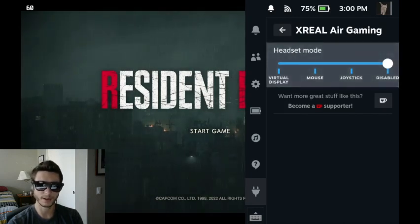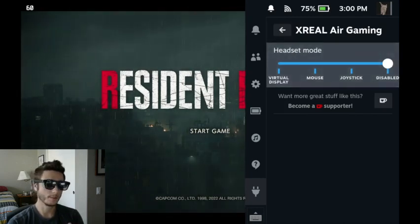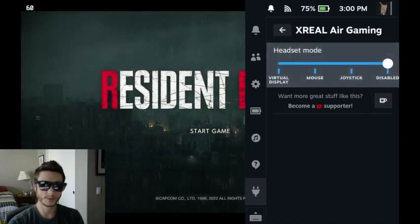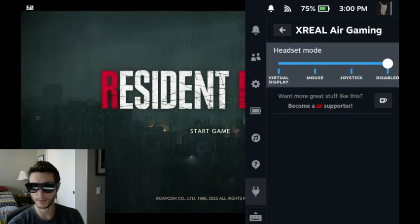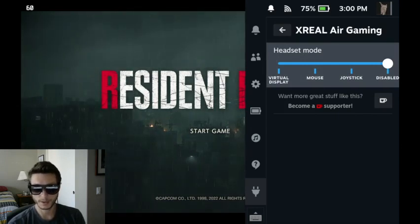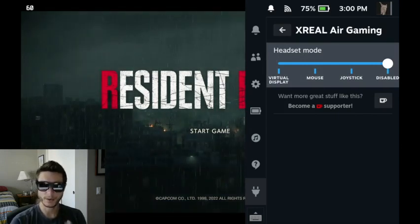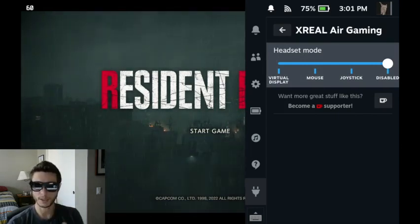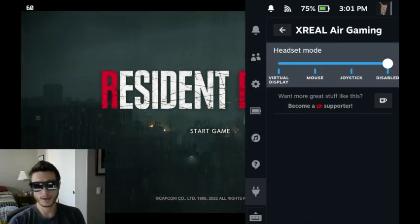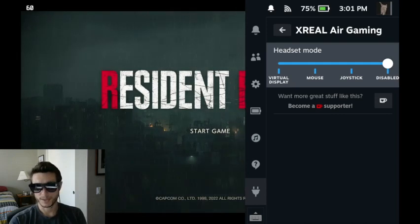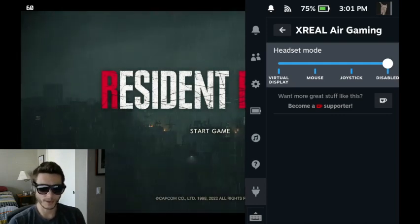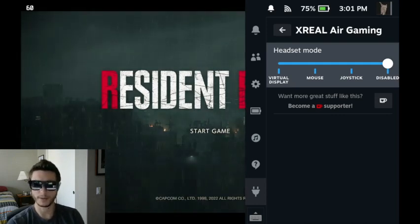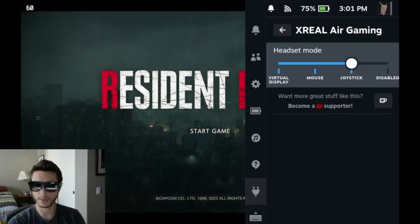So as you can see, I've updated the Xreal Air Gaming plugin that is already available in the Deki plugin store. But what you're seeing here is an expansion of that where I've added the virtual display mode.